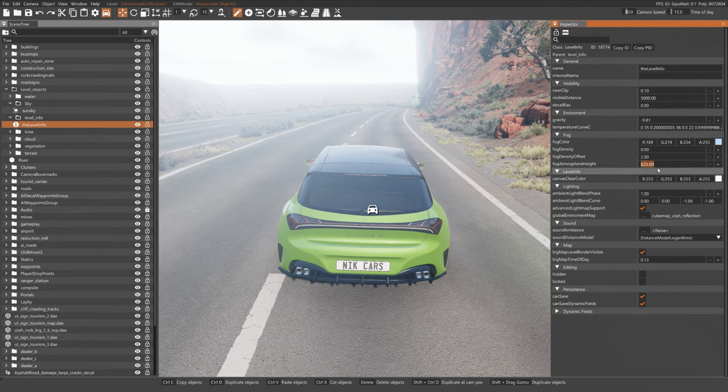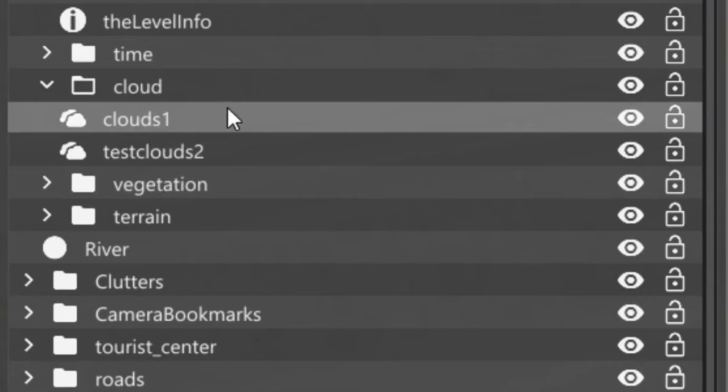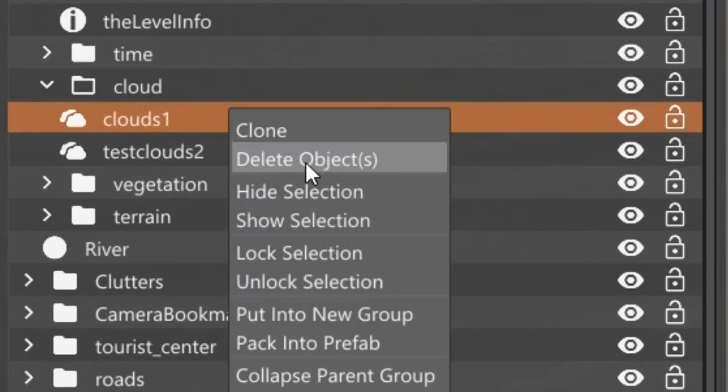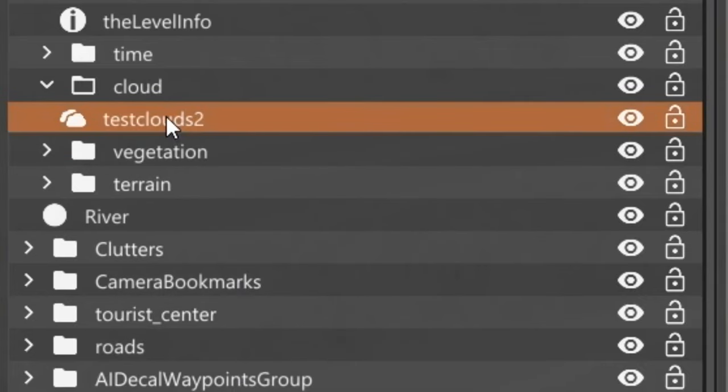Fog Atmosphere Height, turn that to as high as it goes. Now delete all the clouds as you won't need those.